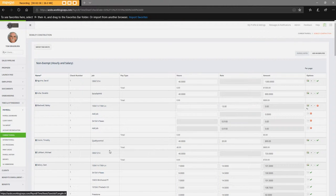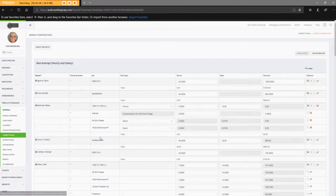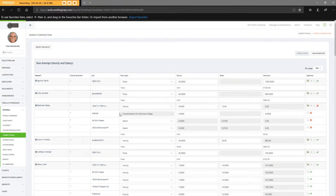So we're waiting for this job to save. There we go. And again, we still got this compensation for minimum wage.